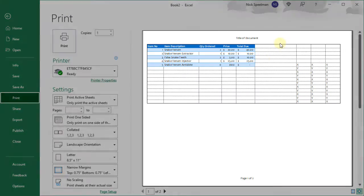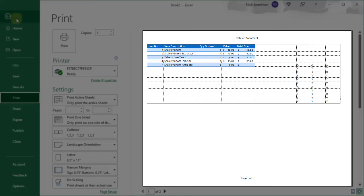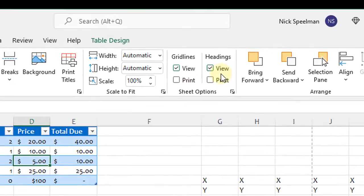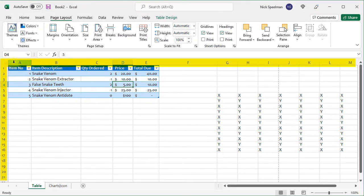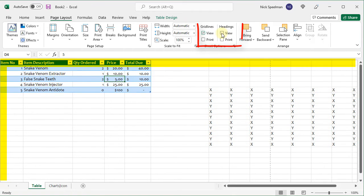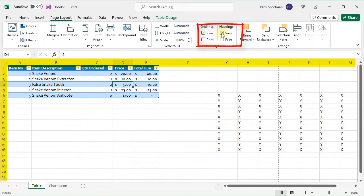There you go. You can see they are for printing. I can also turn my headings off and on. So here are my headings, ABC 123. I can turn them off. Now I don't see them anymore. Or I can turn them on for printing.